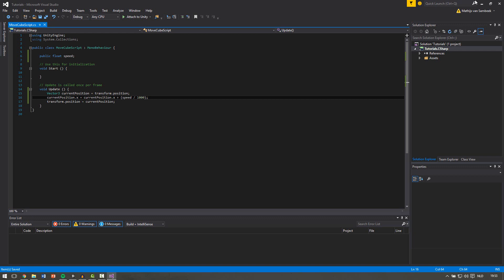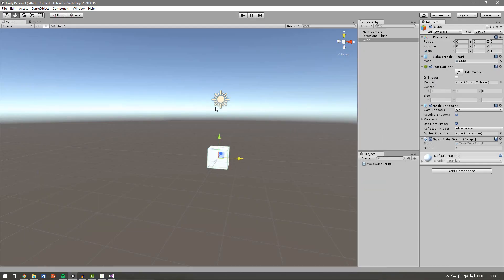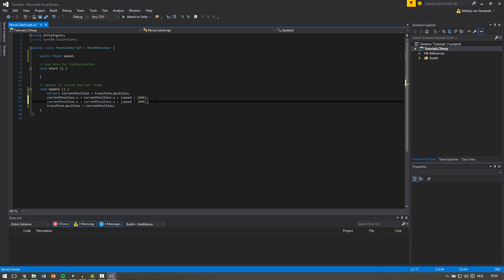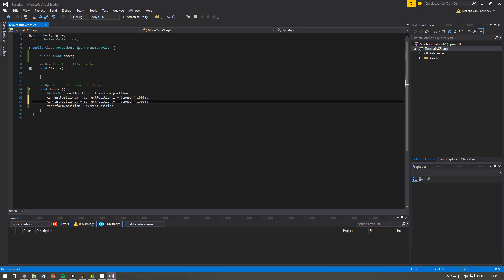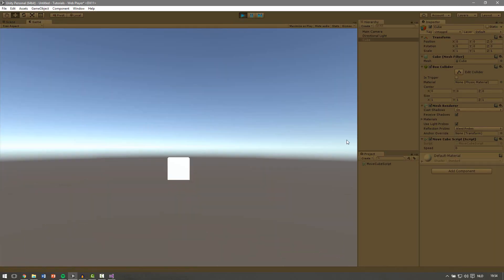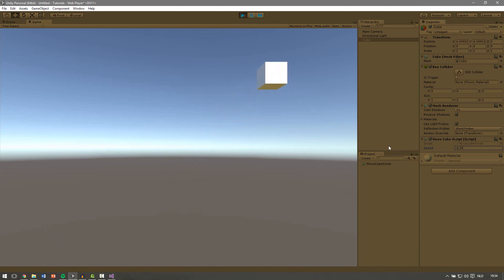To get the cube moving in all directions, the only thing you need to change is this x and this x. If you set it to y the cube will move up and down; if you change it to z the cube will move towards you. You can do the same for two or more directions — just copy this line, paste it below, and set the copy to y. Also change the second reference to y and apply it. If I play and change the speed, you can see that it changes in the y and z directions at the same time.